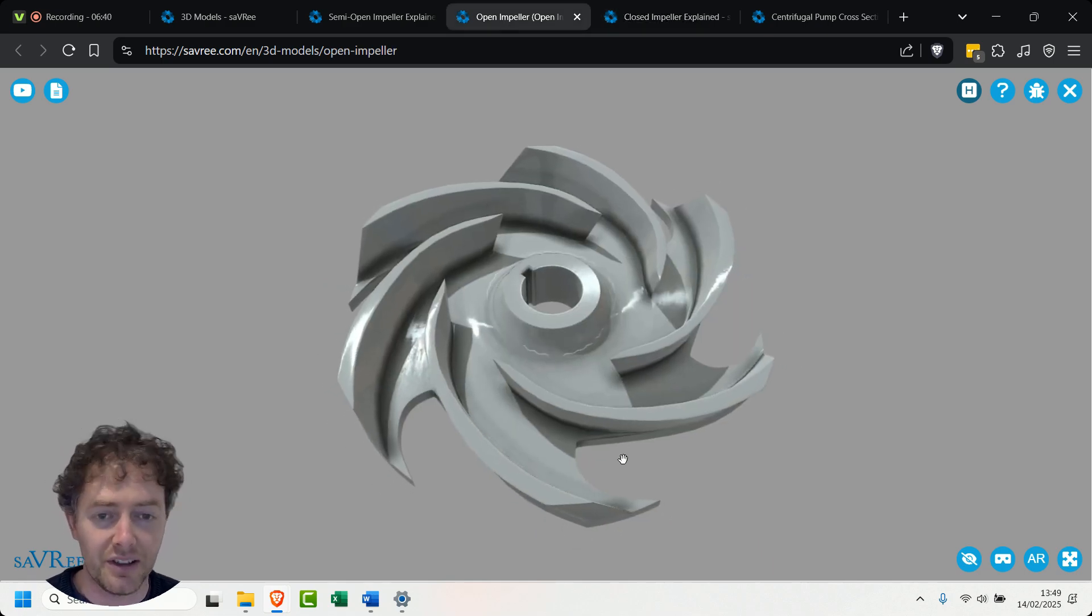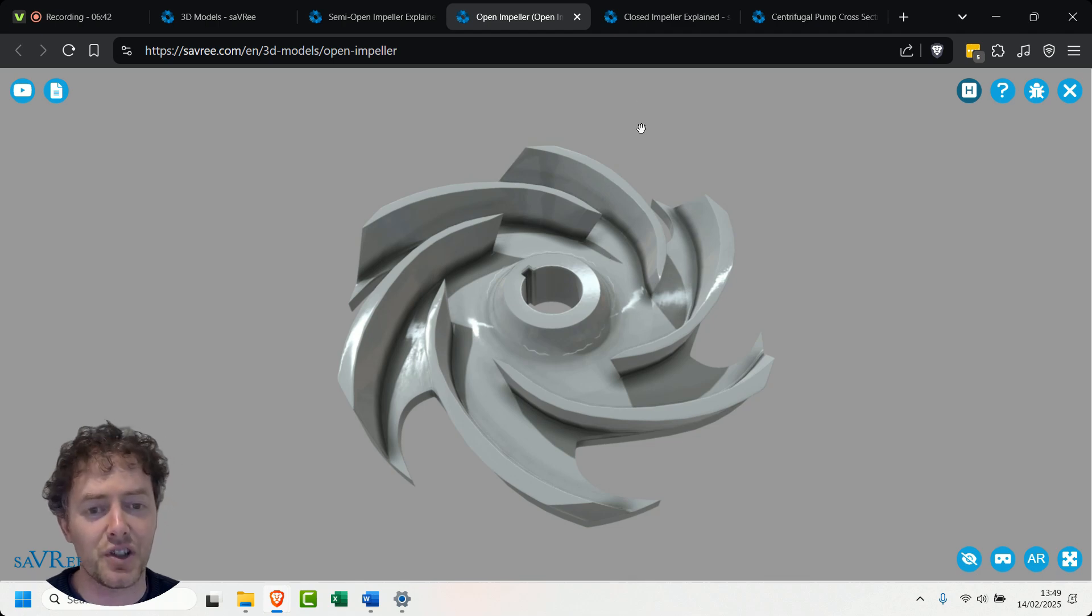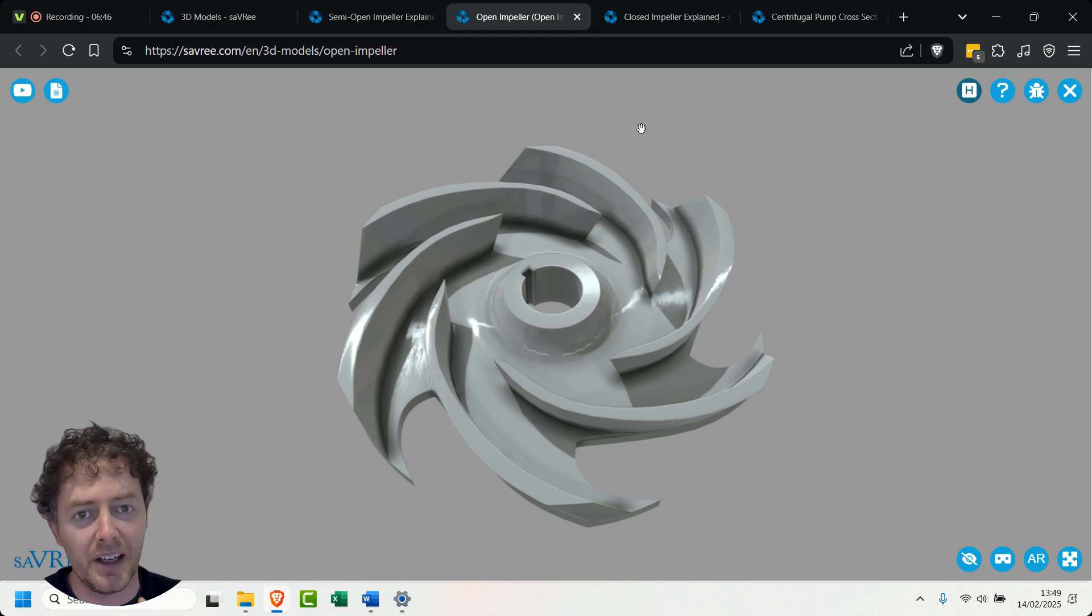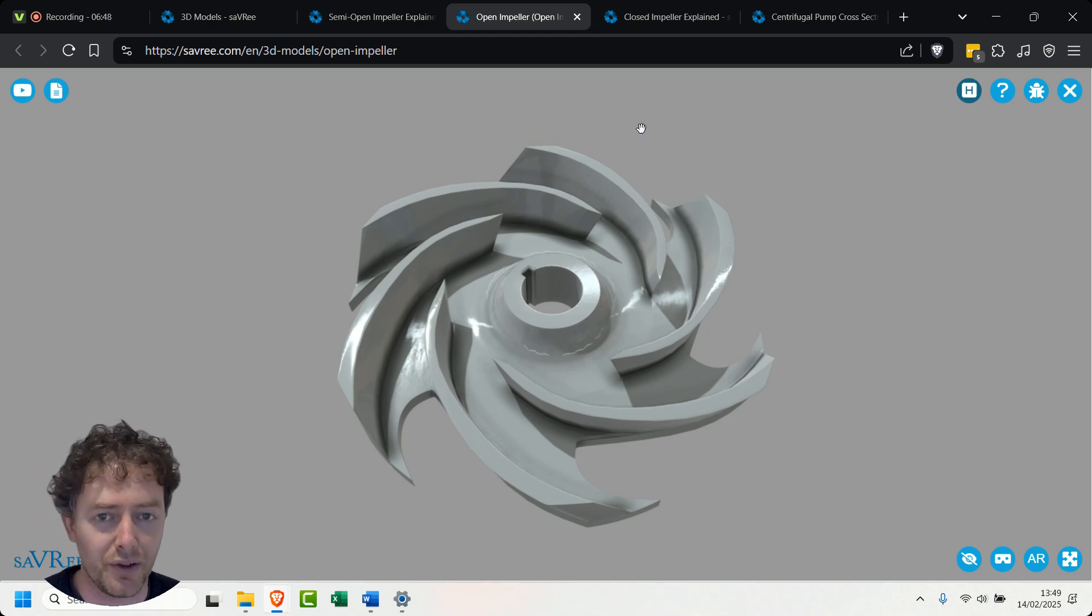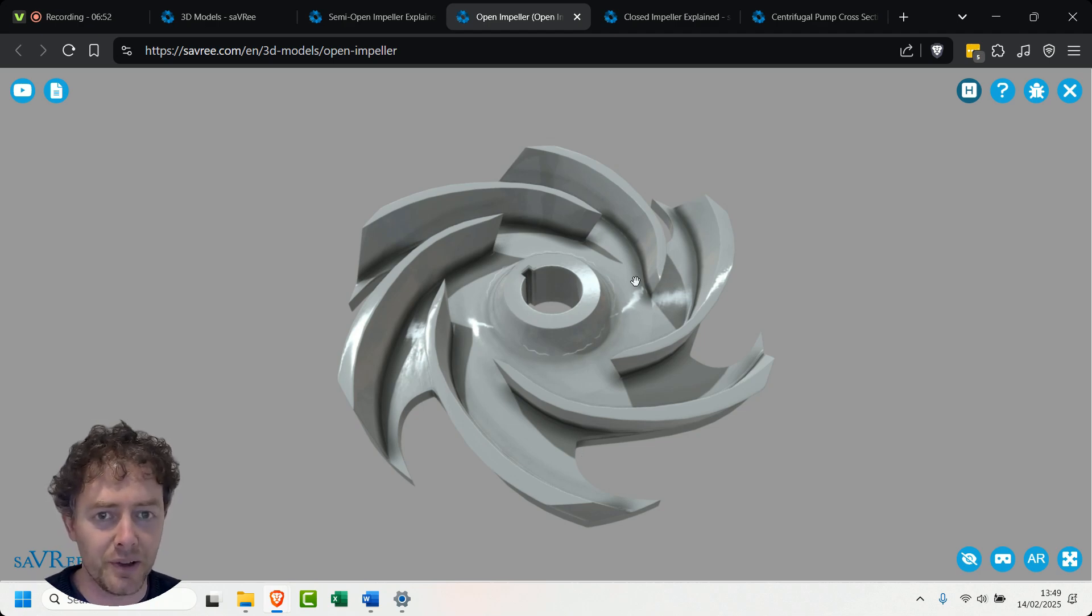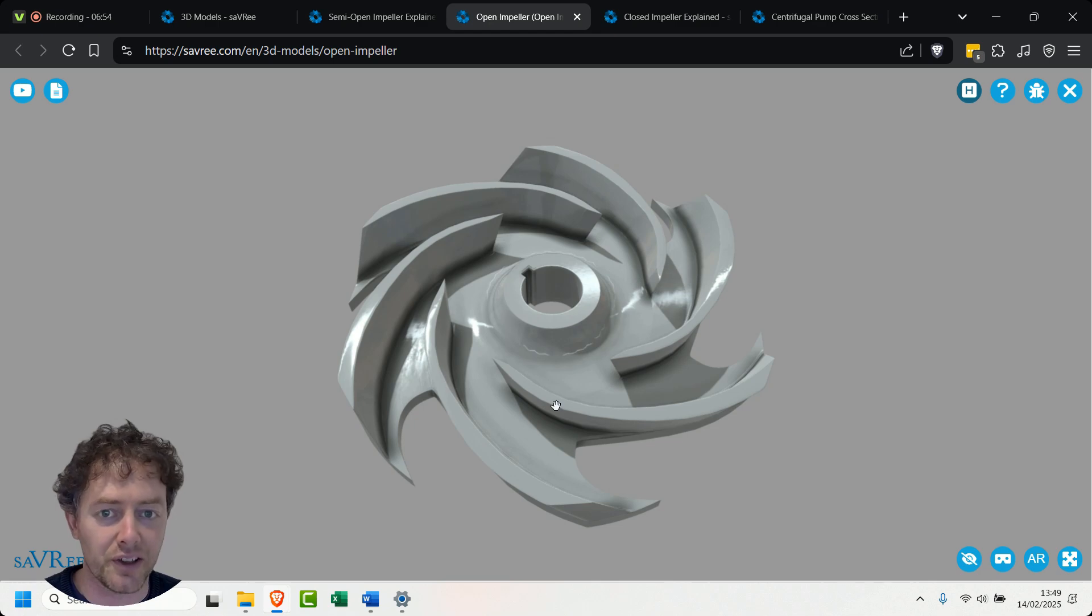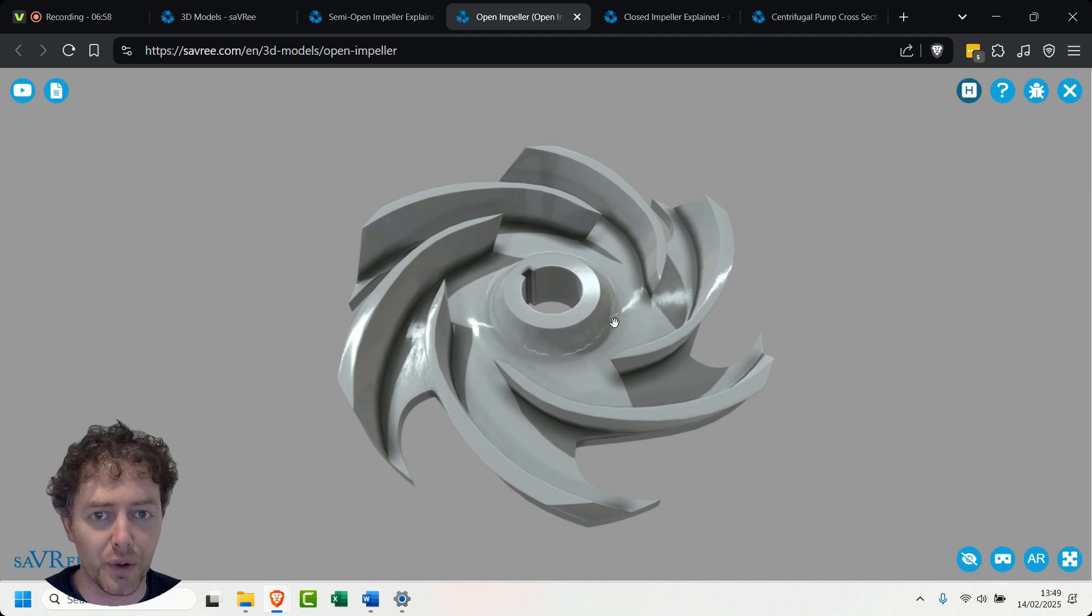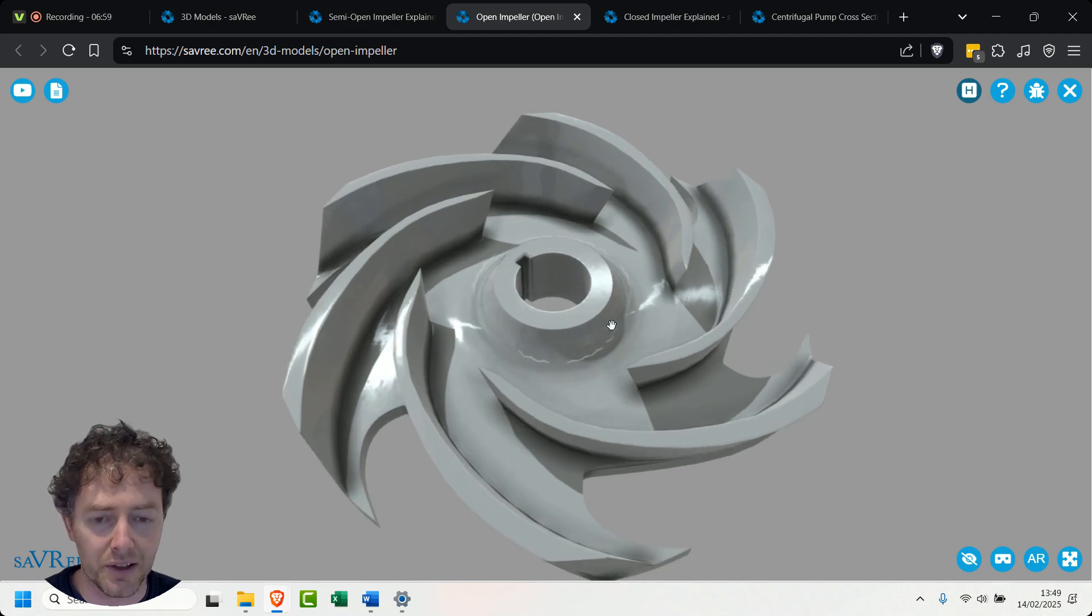And as I mentioned before this impeller is more efficient than this type here because it is essentially able to channel the liquid or the slurry whatever it might be through those channels rather than over here we can't do that, you've only got one side that's open or in fact we've only got one side that's closed I should say so we're not really directing whatever's flowing through here very well at all.